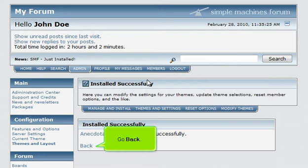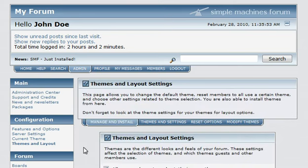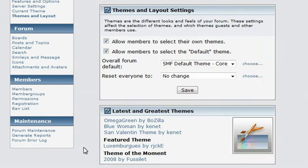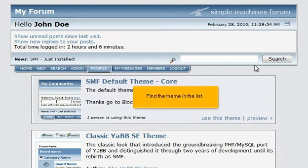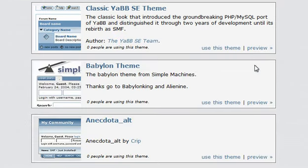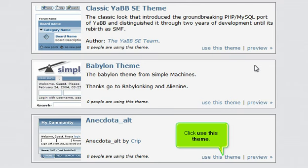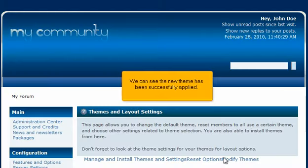Go back. Let's set the theme we just uploaded as default. Click Choose. Find the theme in the list. Click Use this theme. We can see the new theme has been successfully applied.